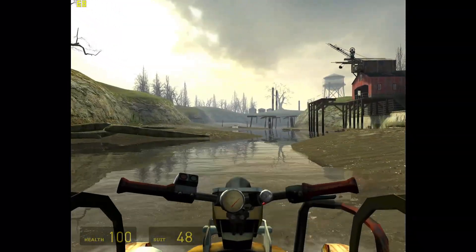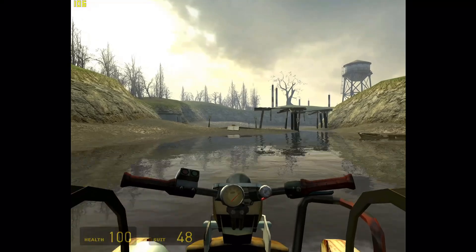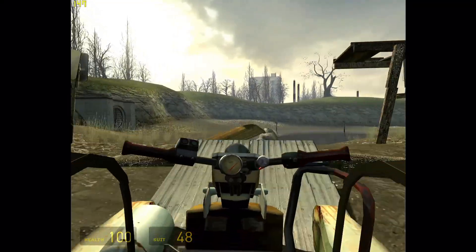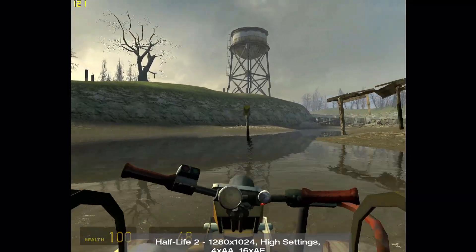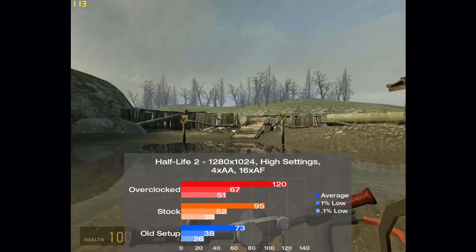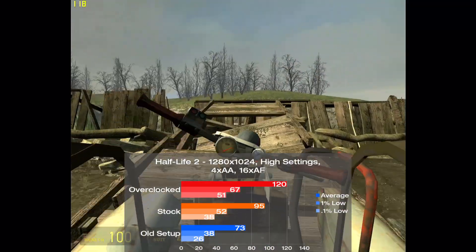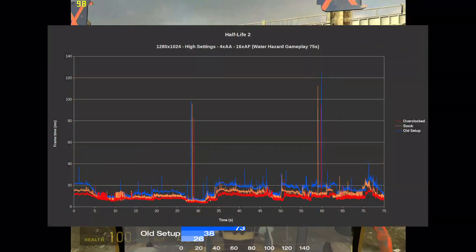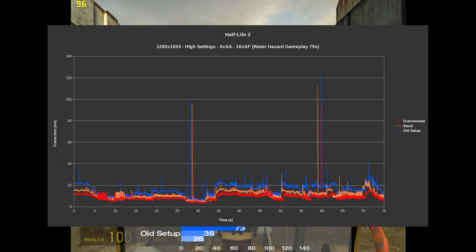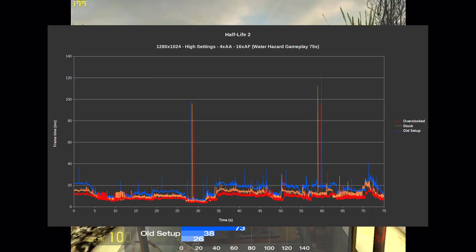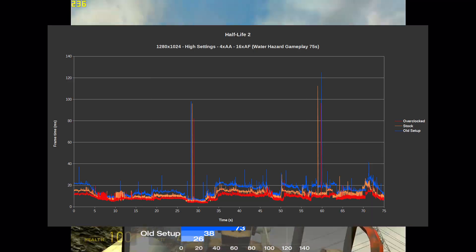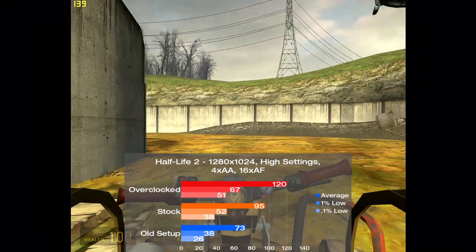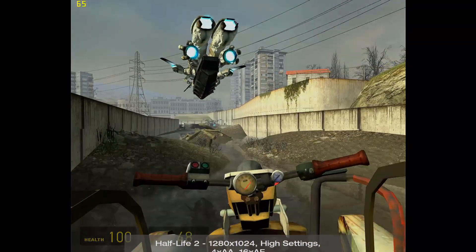Next up is Half-Life 2, and here I used the high settings along with 4xAA and 16xAF, and I tested using my standard 75 second run of some gameplay around the canals. The old setup scored 73 frames per second, with the new setup 30% faster at 95, and overclocked 64% faster at an impressive 120. Frame times were good on all of the setups, with the only thing to note on the old setup being some small swings throughout the whole run. Also, there were two large spikes in the middle of the benchmark for all of them, but that was about it. This game is much less GPU bound, so we're actually able to reap the rewards of the overclocked setup, which was nice to see.